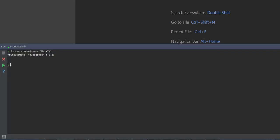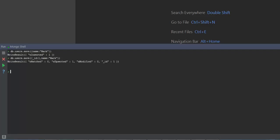Now if I pass an id to a save method, it goes to the collection and checks whether the id exists. If the id exists it will overwrite the document, otherwise it will create a new document. Here the id does not exist so it is going to create a new document in the user collection. When I run db.users.find you can see that there are two documents in the user collection.